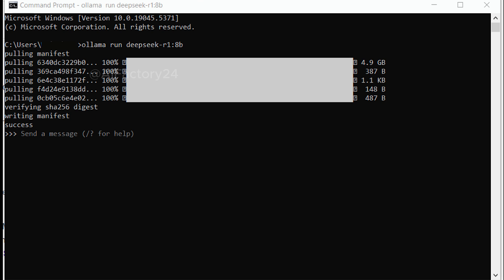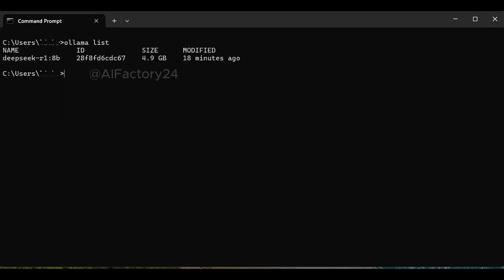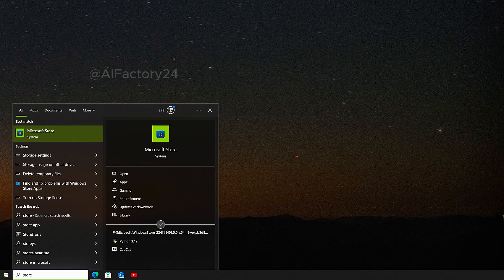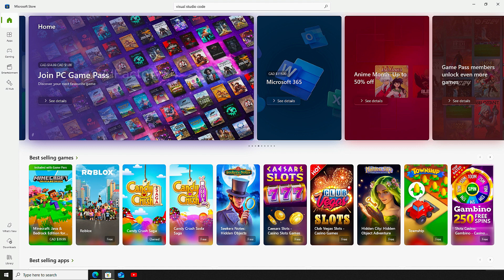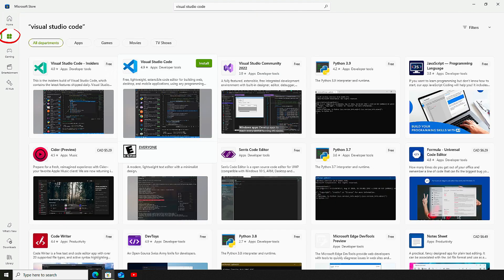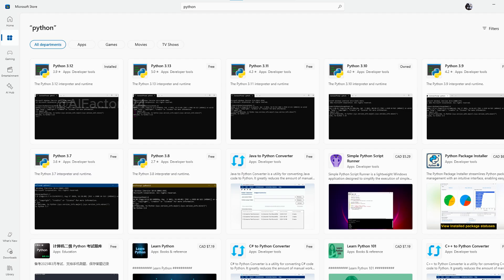Once the download is complete, open your local terminal and enter the command ALAMA list. You should see the DeepSeek R1 model listed. As for the Code Editor VS Code, if you don't have it installed, go to the bottom left corner of your screen, search for store, and open the Microsoft Store app. Find Visual Studio Code and install it. You can also find and install Python at the same time. Now our preparations are complete.